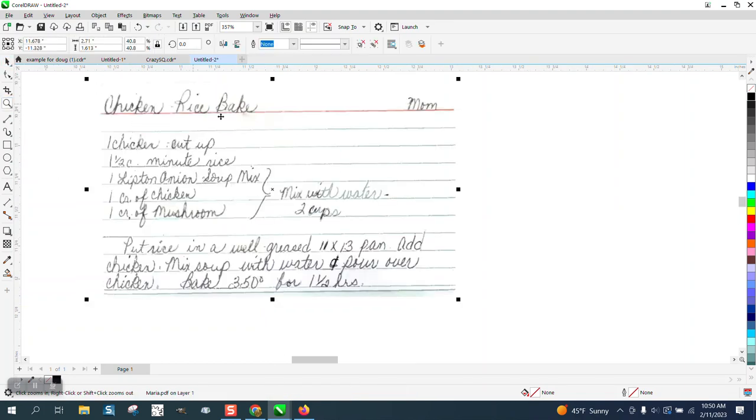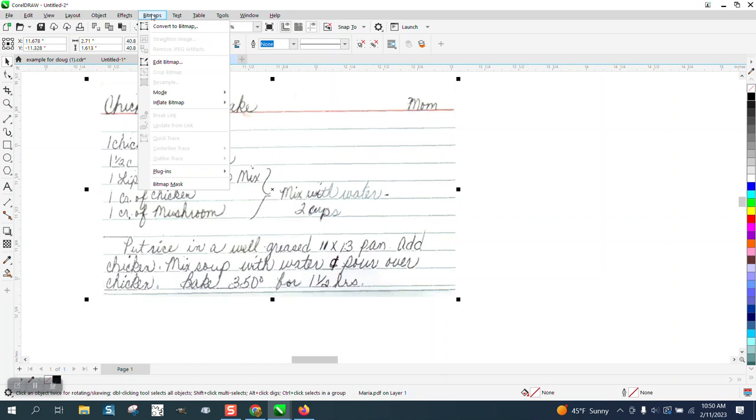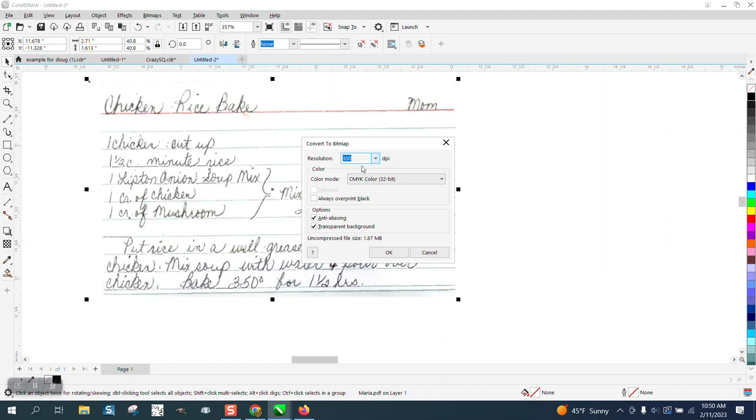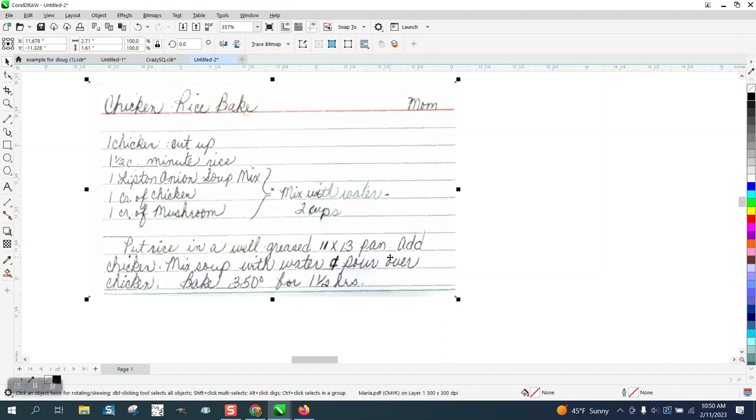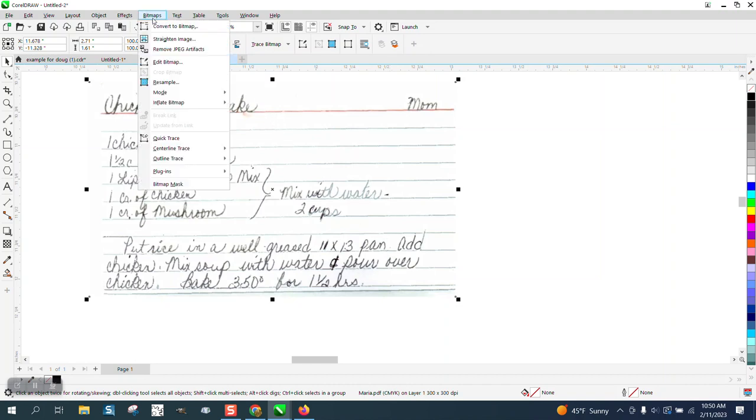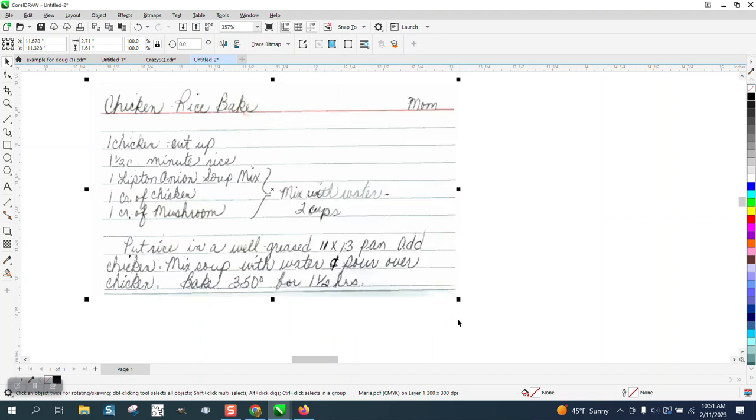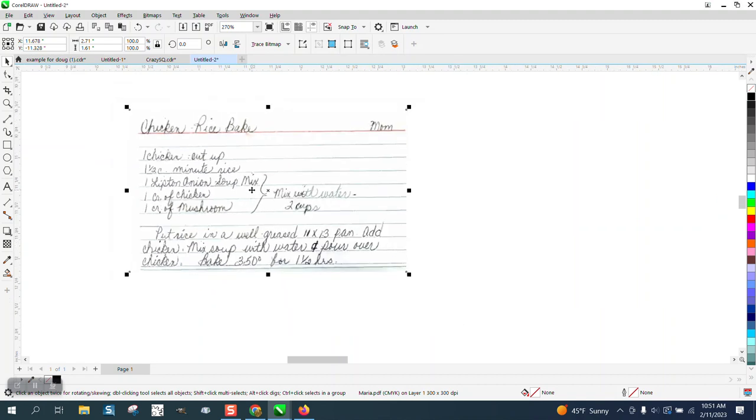It's a PDF, so I'm going to have to go to bitmaps, convert to, let's convert it to a bitmap first. And I'm going to use CMYK, just because it's got a lot of colors in it. And then I'm going to go to bitmap, and I'm going to resample, and you can see it's $300 per inch because of the fact that we made it smaller.